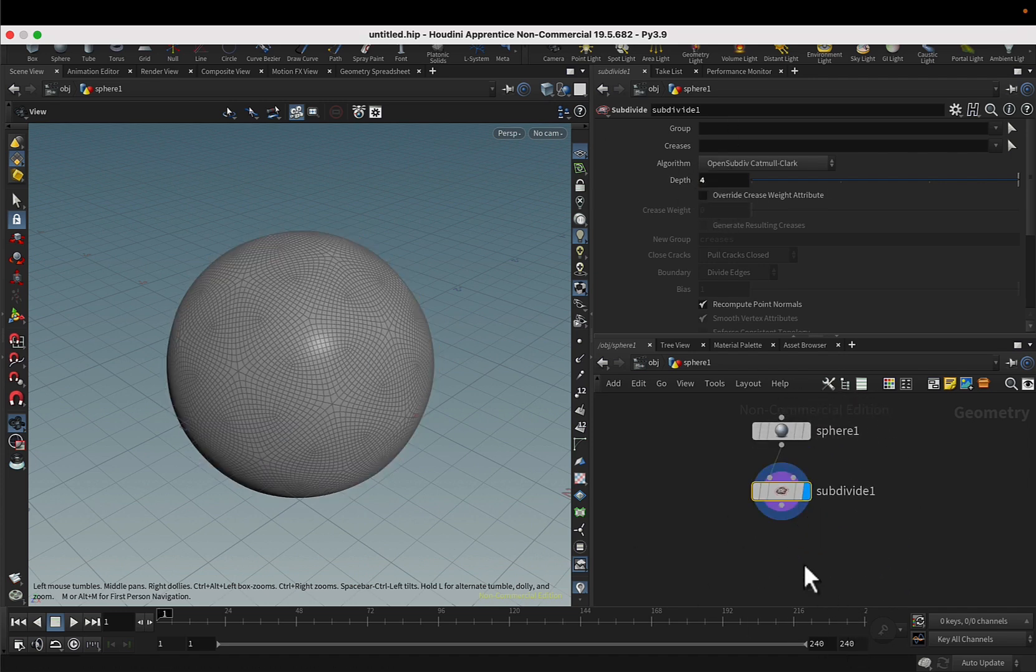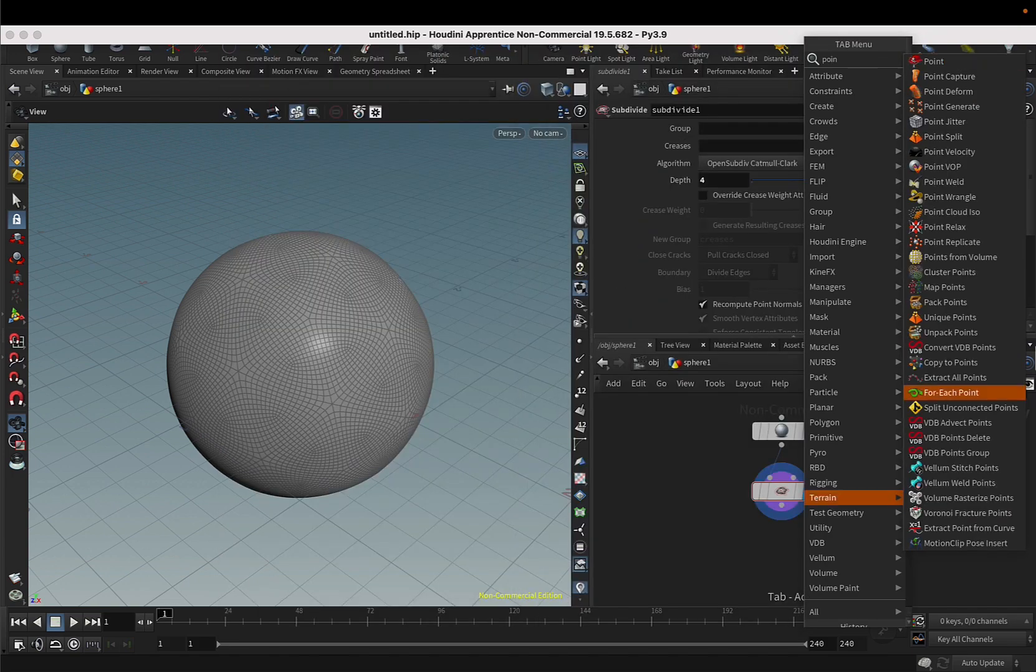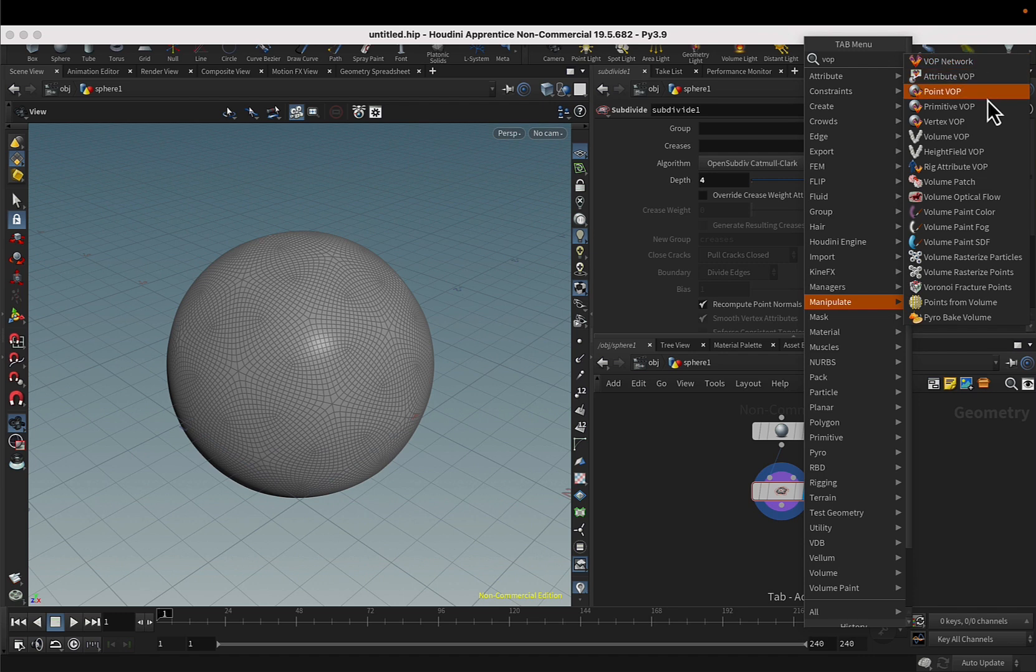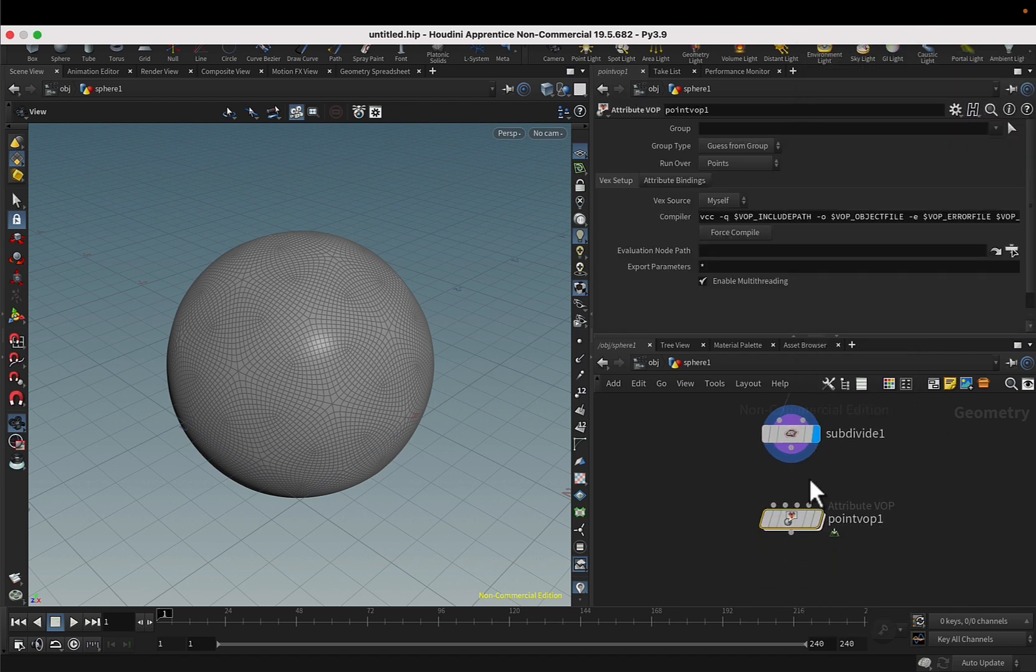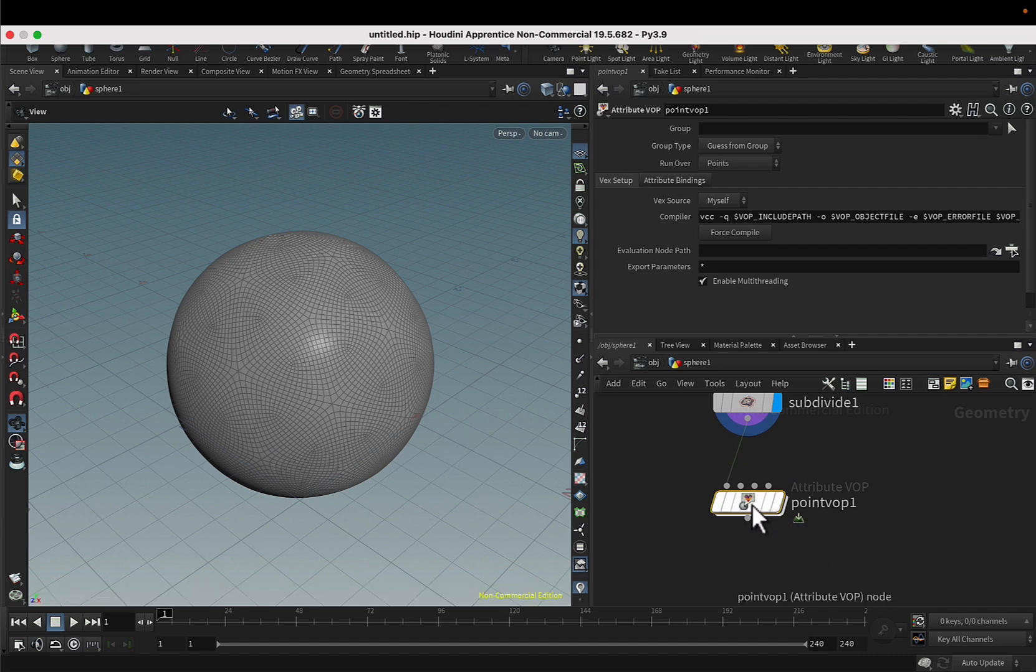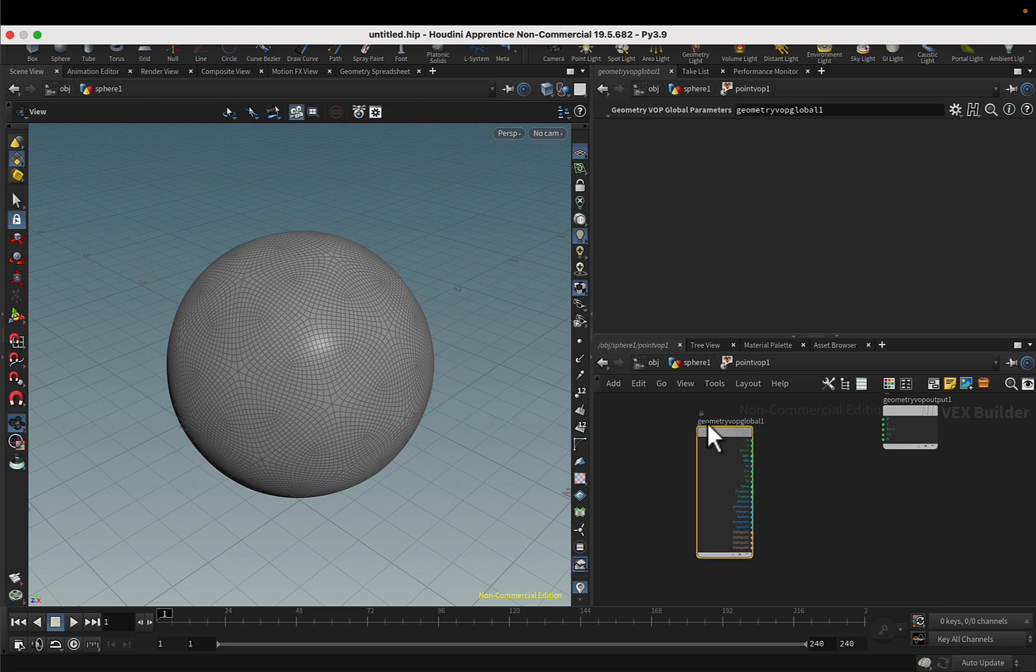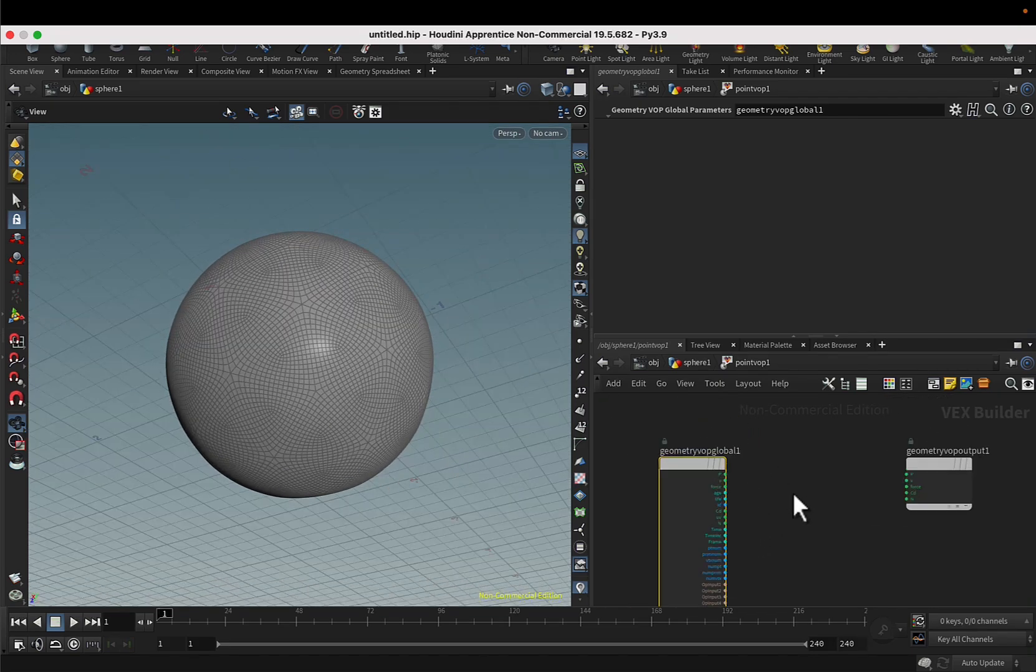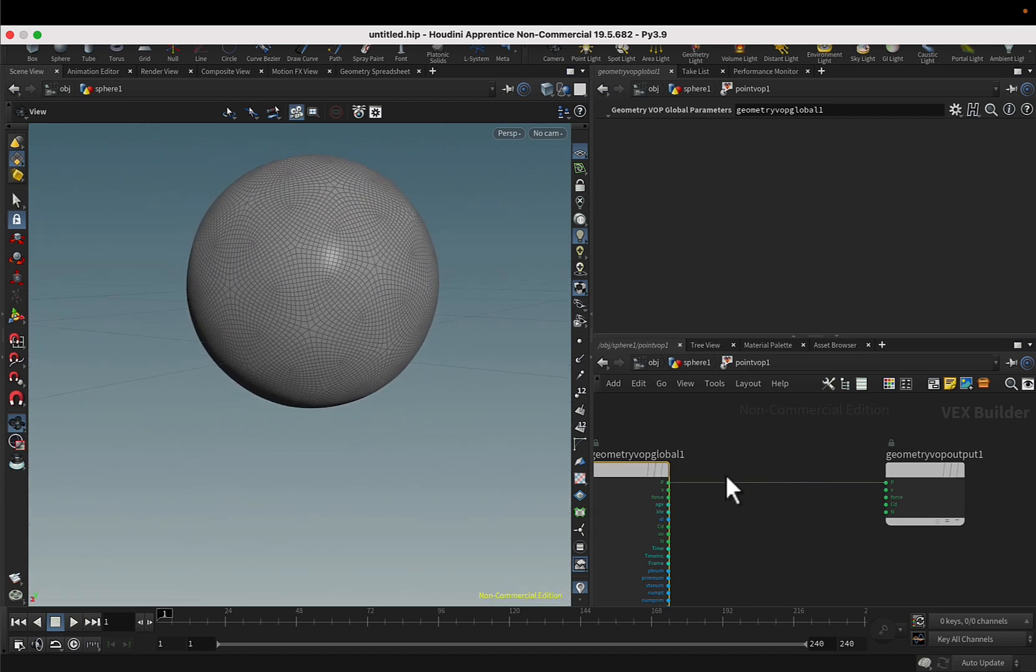So I have more resolution on my sphere and then I will create a point VOP. I can use an attribute VOP but since I'm only going to deform points I'll use this node. Now if I go inside, what this node is doing is basically iterating over all of the points and you can set up an operation in between these two P attributes or point attributes so you can deform the points as you wish.